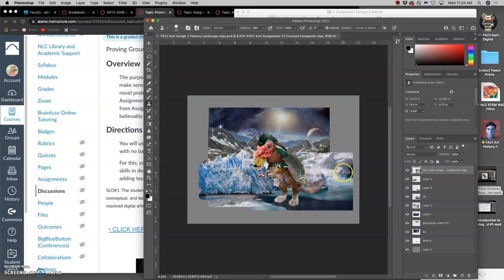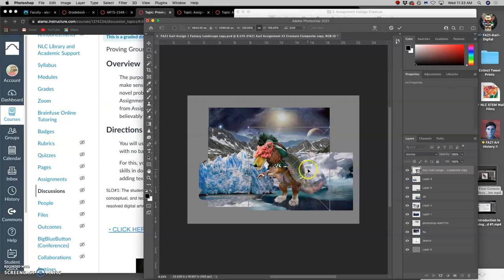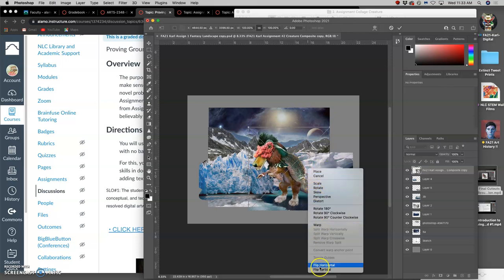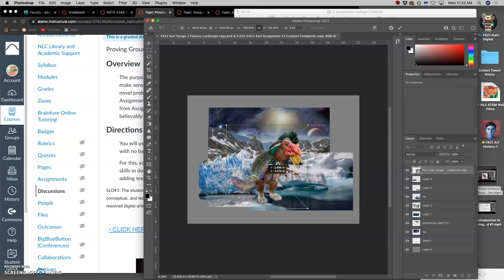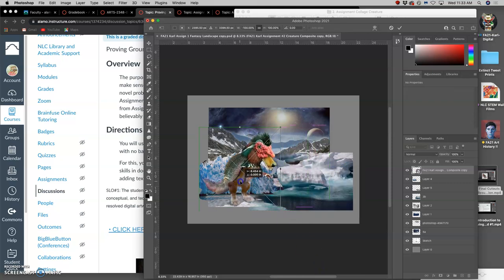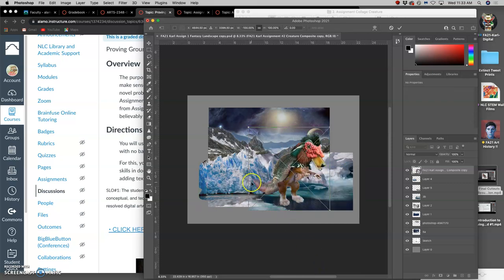I wonder if I flip it horizontally, if that would be more interesting. No, not really.